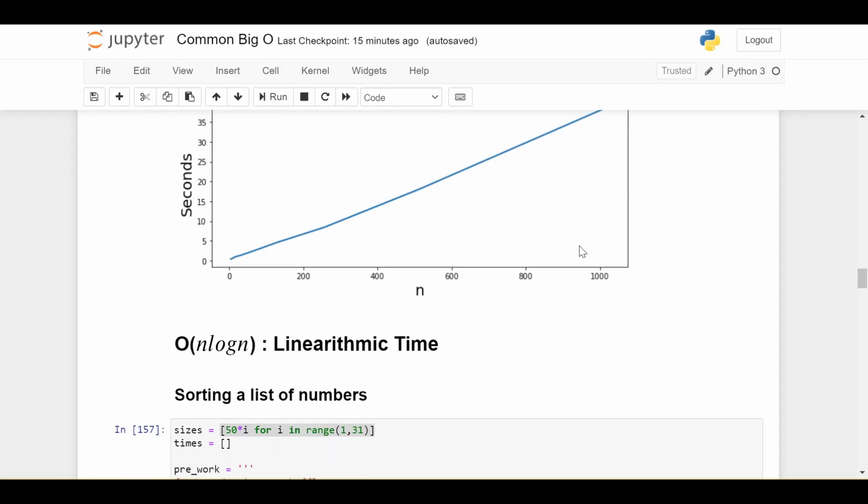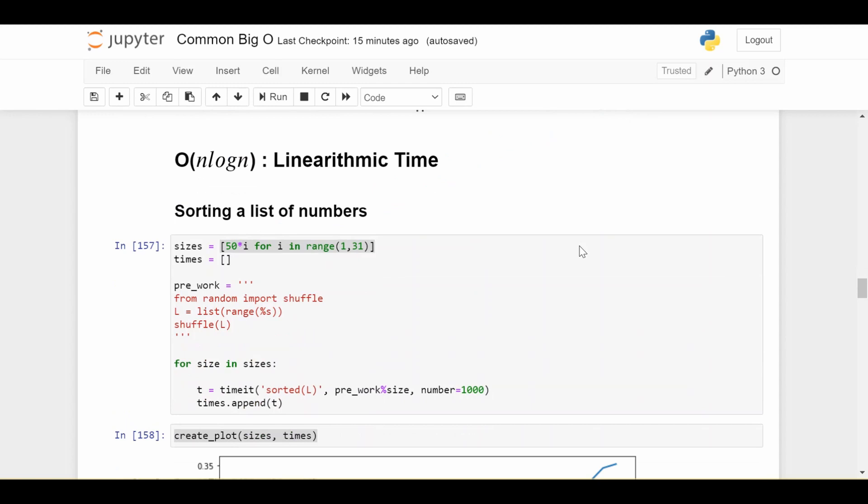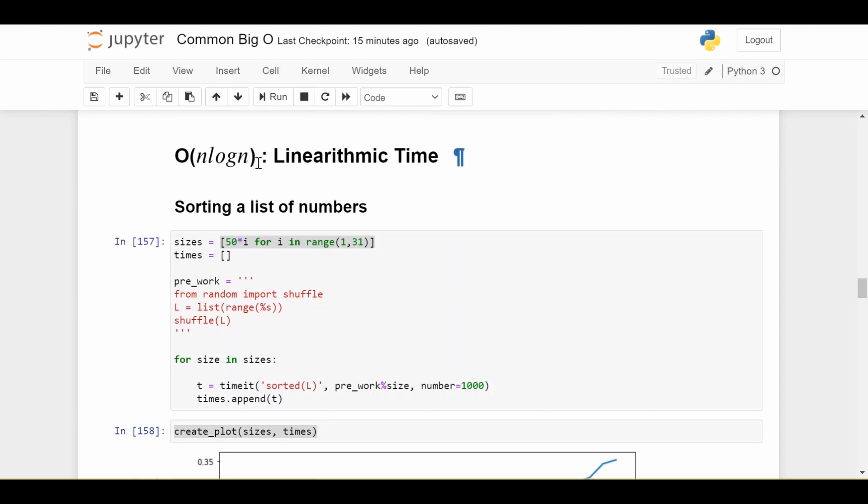The next one is one that may be a little bit confusing because people haven't really seen the shape of this graph before, but this is linearithmic time. And this word doesn't come up too much. So it's okay if that's not familiar, but this is big O of N log N. So notice that this is worse than big O of N because there's an extra factor of log N, but it's not as bad as the next one we'll look at, which is big O of N squared, because log N grows at a much slower rate than N.